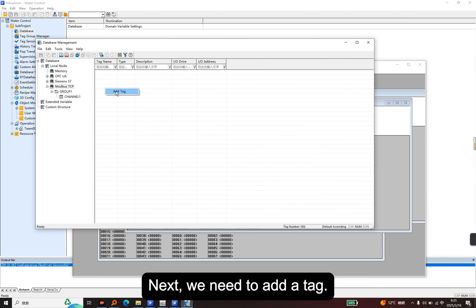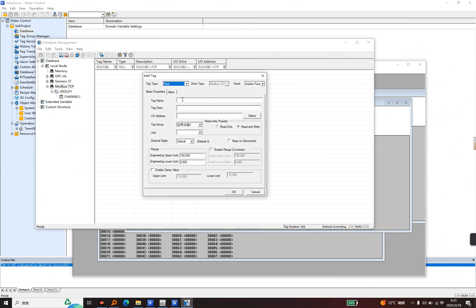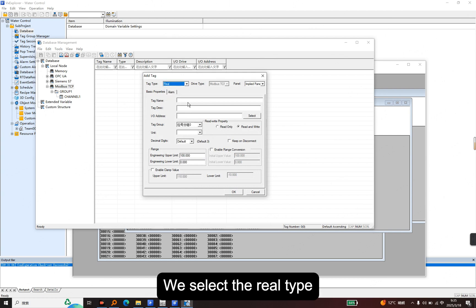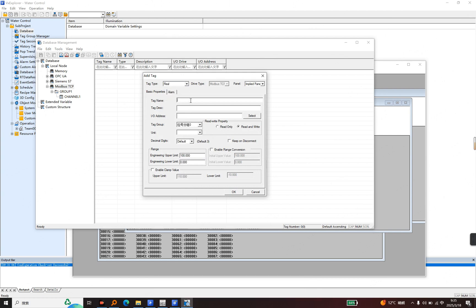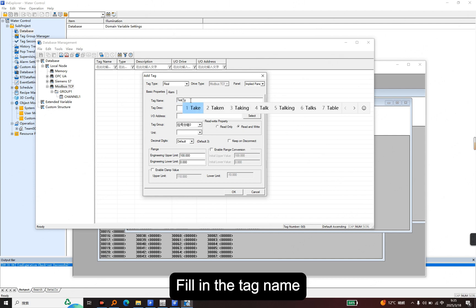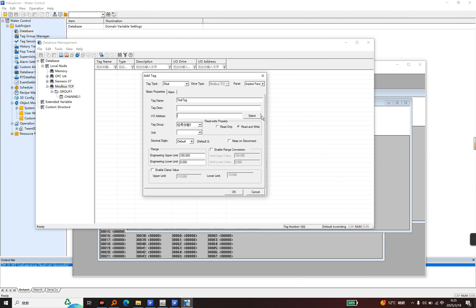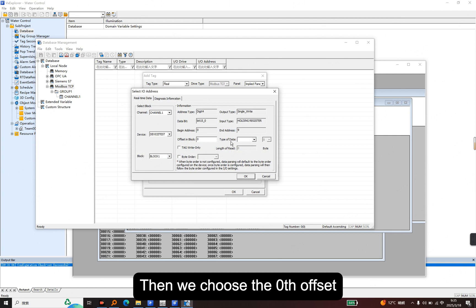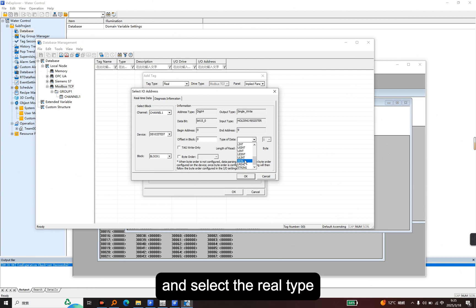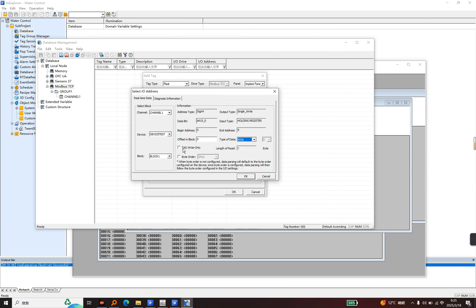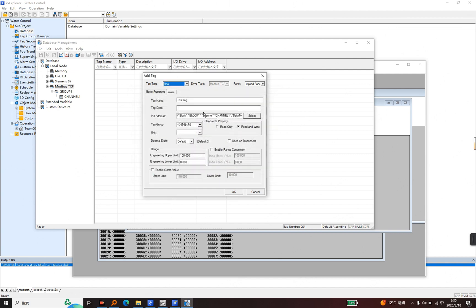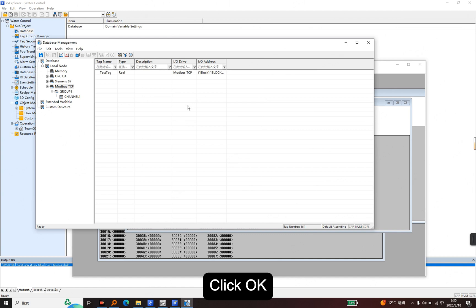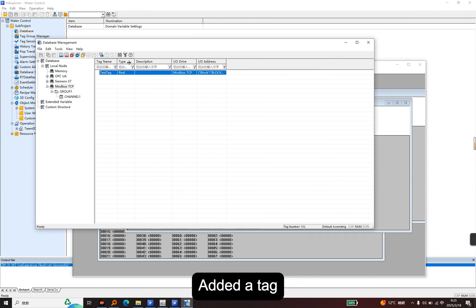We select the real type and fill in the tag name, then select the I/O address. We choose the length offset and select the real type. Click OK to add the tag. Next, we add this tag to the graphics. Add a label control, and we select this tag.